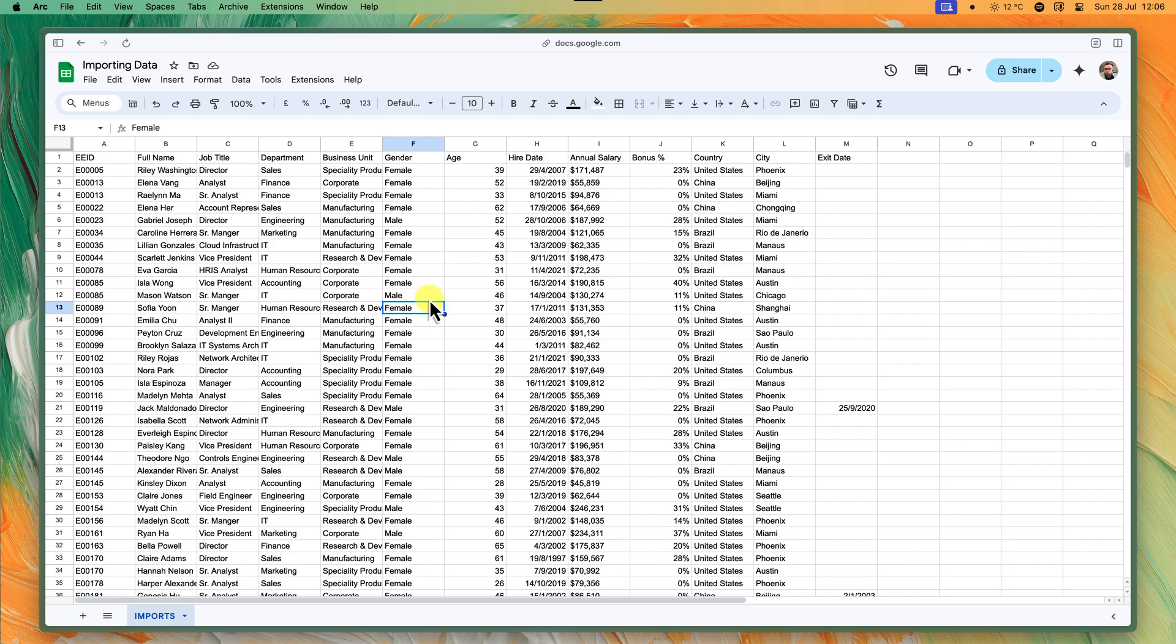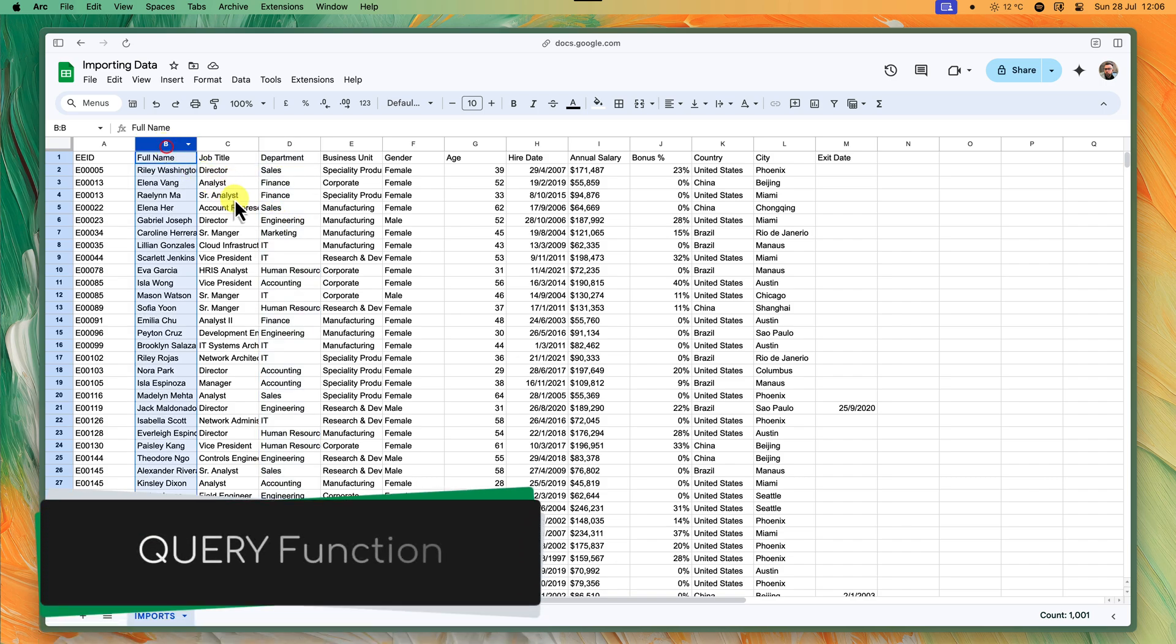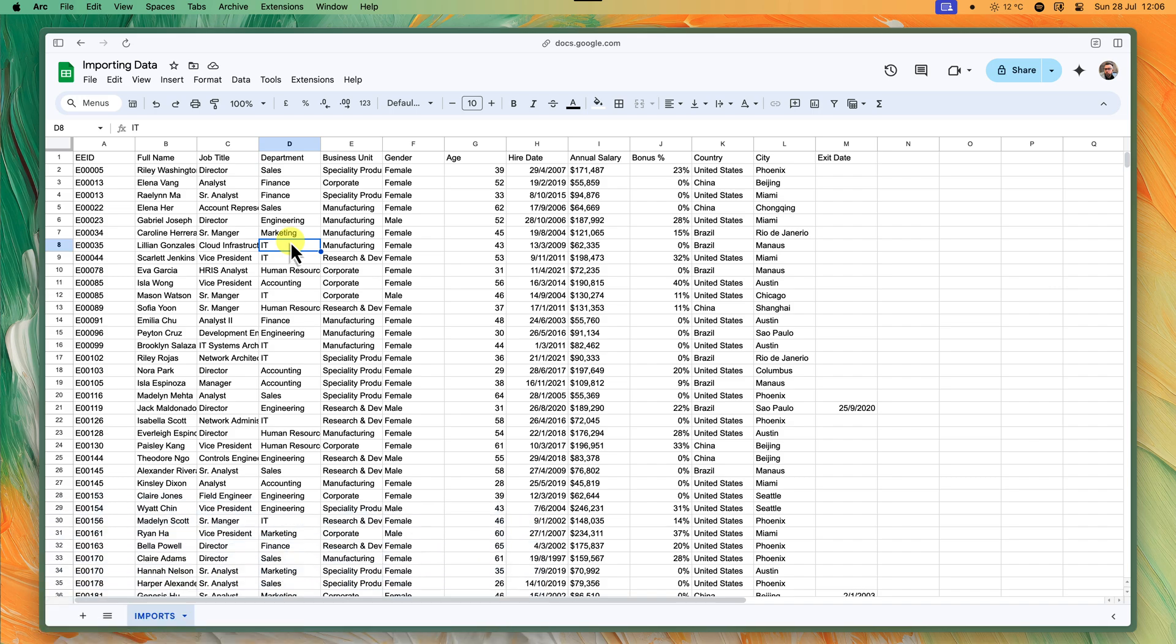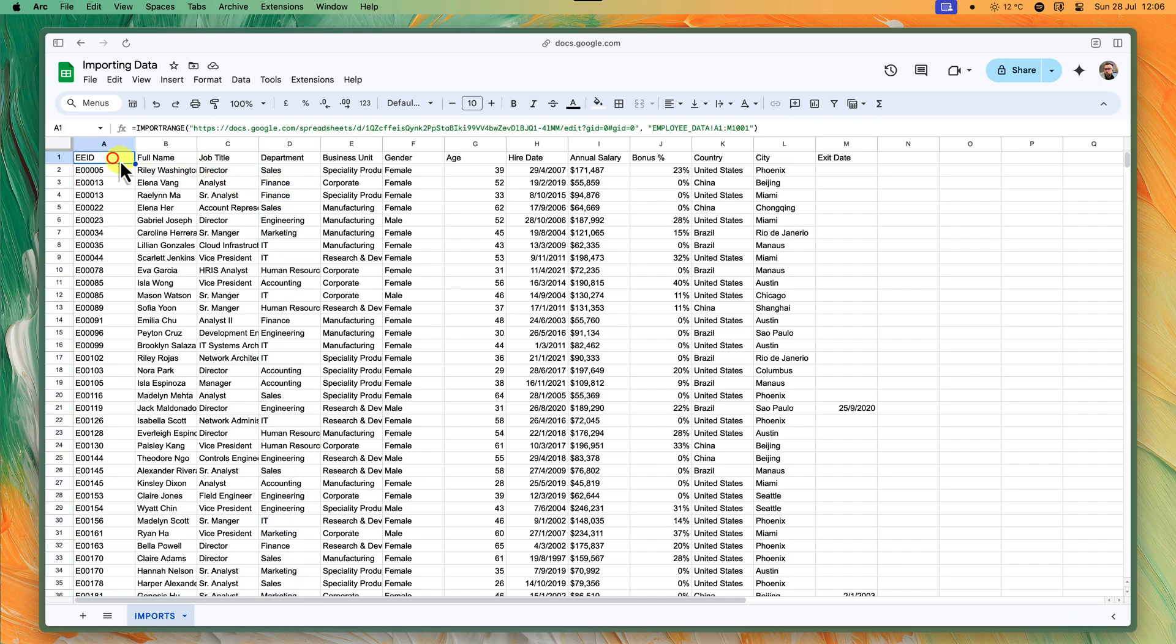But what if you only want part of the data from your source sheet to synchronize? That's where the query function steps in. It's like adding a filter to your data import. Maybe you have a huge data sheet, but you only need rows where a certain condition is met, like maybe all of the sales team members from your company. Or perhaps you want to reorder the columns showing the most important information first. Query is your tool for customizing the imported data.